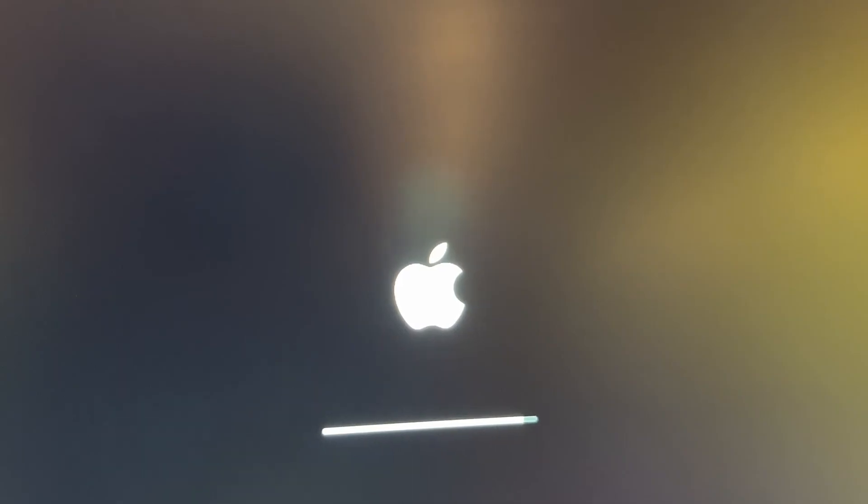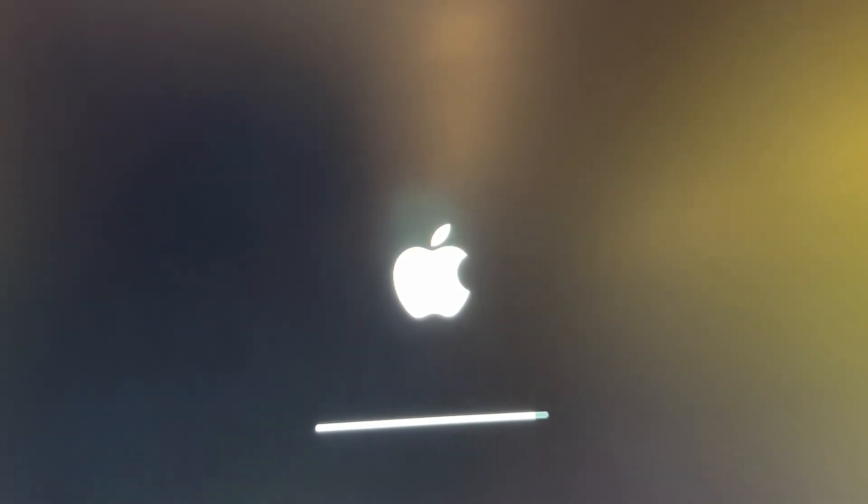The screen will go black, and then your computer will restart, and you'll see the Apple emblem, and then you'll see that progress bar.